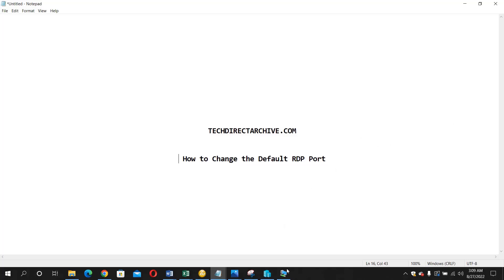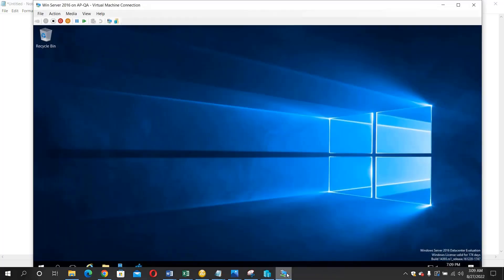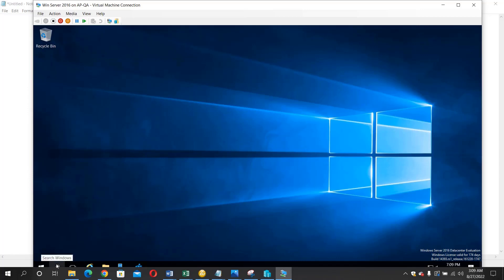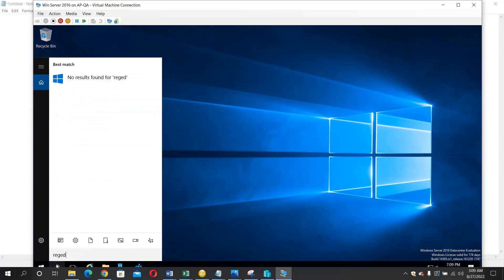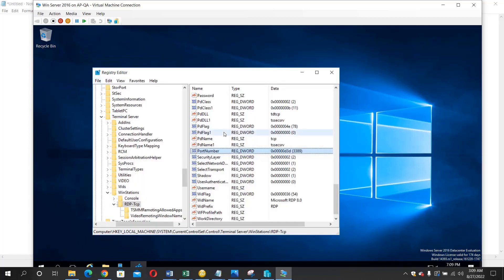So inside our system we need to open the registry editor. So I've already opened the registry editor.